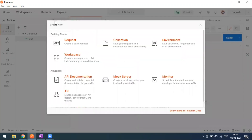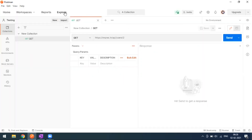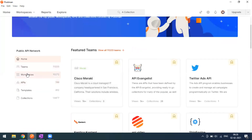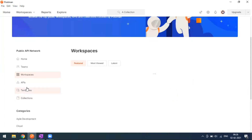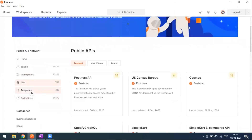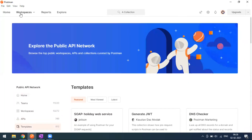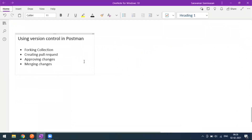From the New button you can explore the same options. The Explore button shows themes, workspaces, APIs, and templates — you can pick a template or an API network option from there. That's all about this video on using version control in Postman. If you have any questions, feel free to ask in the comment section. Thank you!